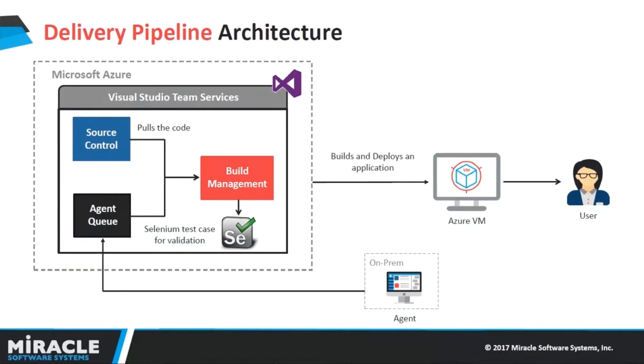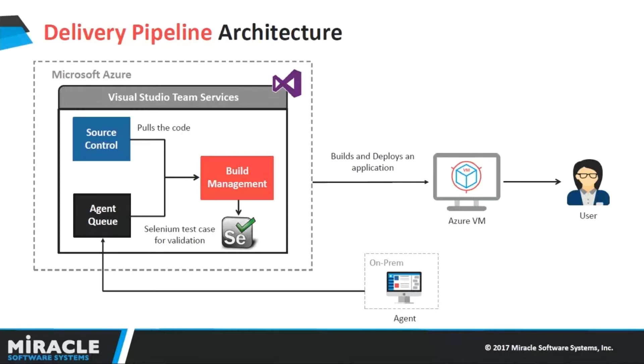This is the delivery pipeline architecture, and this is what we are going to implement in our today's demo. If you can see on my screen, I have configured my local machine as an agent where I have my required Maven and Java installed.